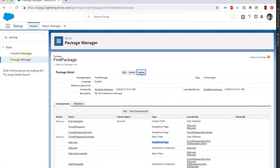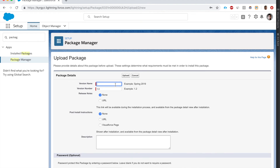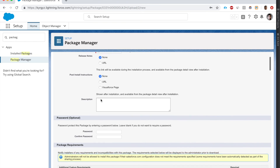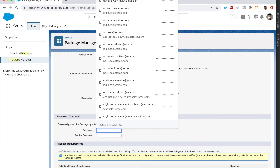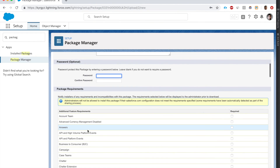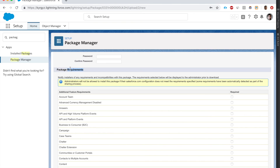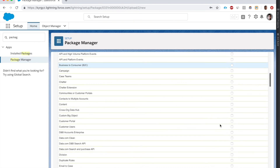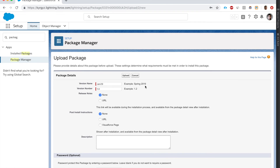Let's click Upload. Call it January 29, version number 1, no release notes, no post-install instructions, no password necessary. We can also enable certain requirements - for example, the org must have account teams or advanced currency management - but there's no need to enable any of those. Let's just upload the package.